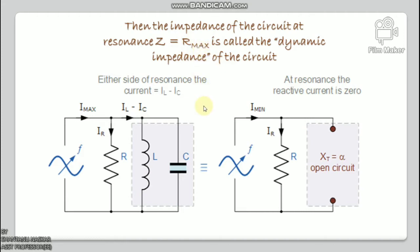At resonance, the impedance of the parallel circuit is at its maximum value, equal to the resistance, creating a condition of high resistance and low current. The total circuit current I will be in phase with supply voltage VS. If both L and C remain constant, then the impedance at resonance Z = R_max is called the dynamic impedance of the circuit.